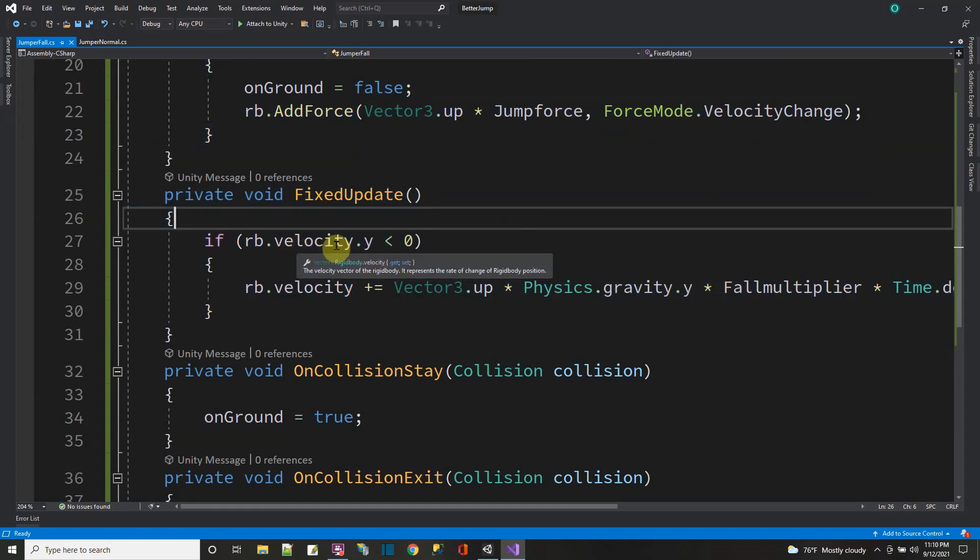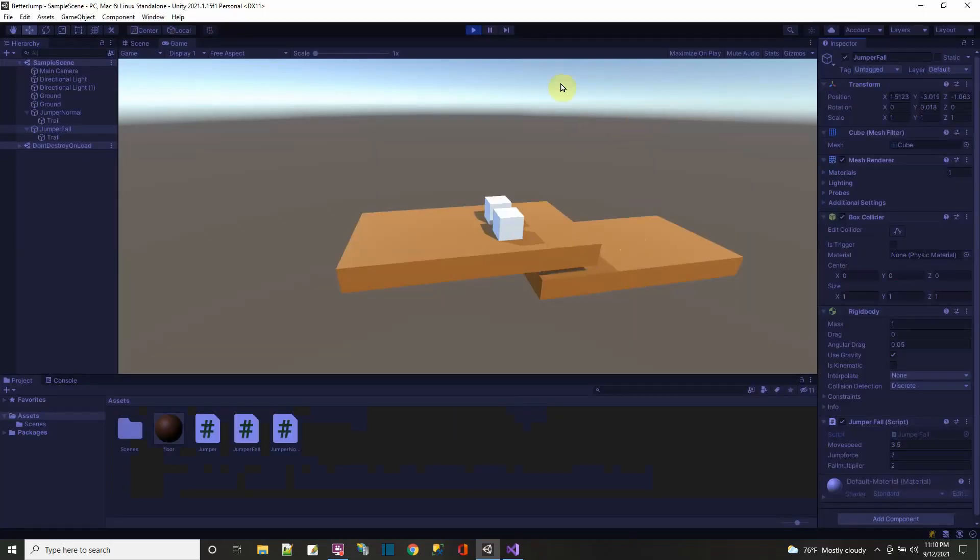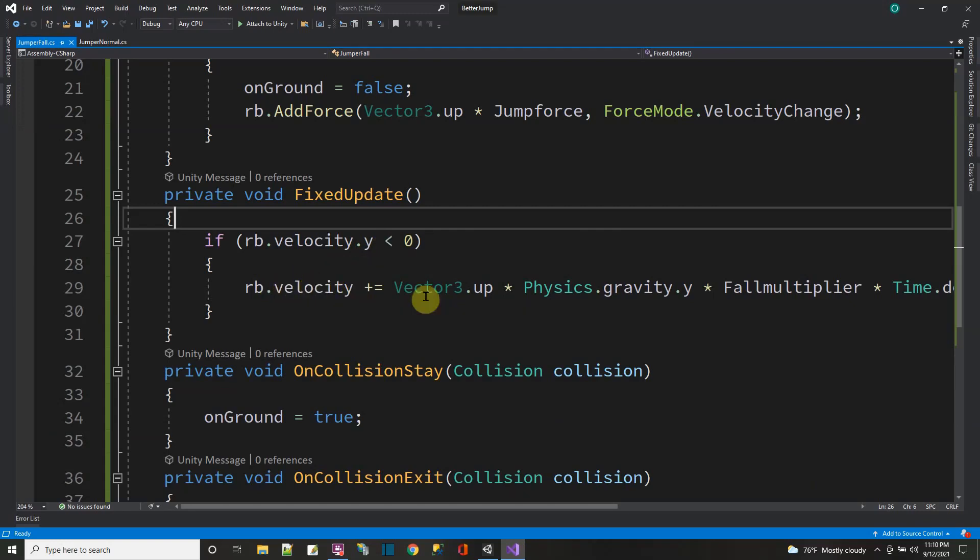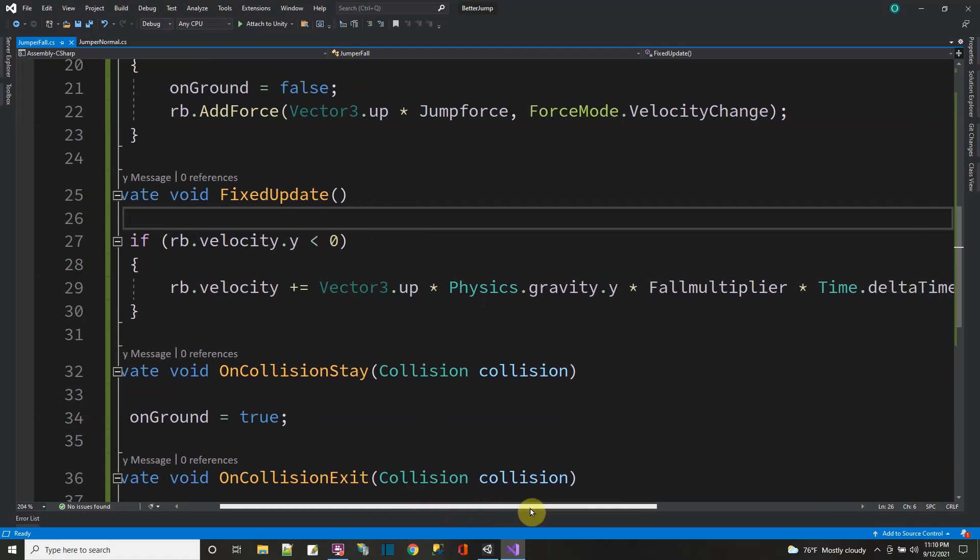It checks the rigid body velocity in the y-axis. See, the y-axis is the up and down. If the y-axis velocity is negative, which means it's going down, then I'm going to make the velocity go down even faster.